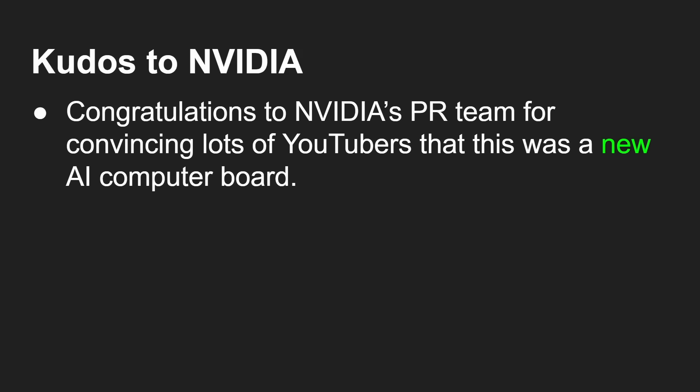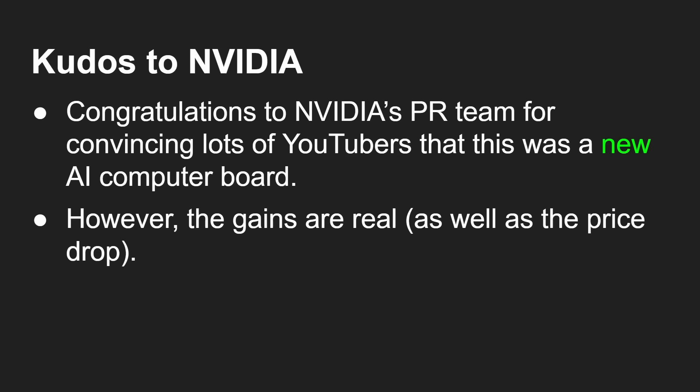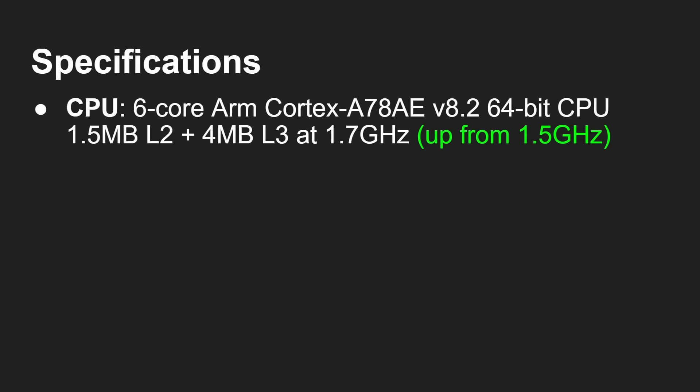Now, kudos to NVIDIA because the PR team managed to convince a lot of YouTubers that this was a new AI computer board. I won't name them. But I was quite shocked when I saw all these videos talking about how great the new developer board is from NVIDIA, when in fact it's exactly the same developer board from last year. However, it doesn't take away from the real gains that we get by using the new software, as well of course that significant price drop. So let's look at the specifications.